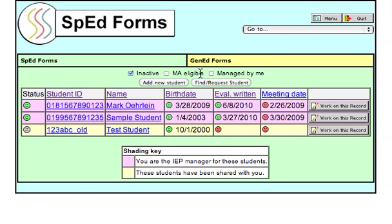Once you've requested access to a student, a message will appear in that case manager's messages inbox on their main login page.